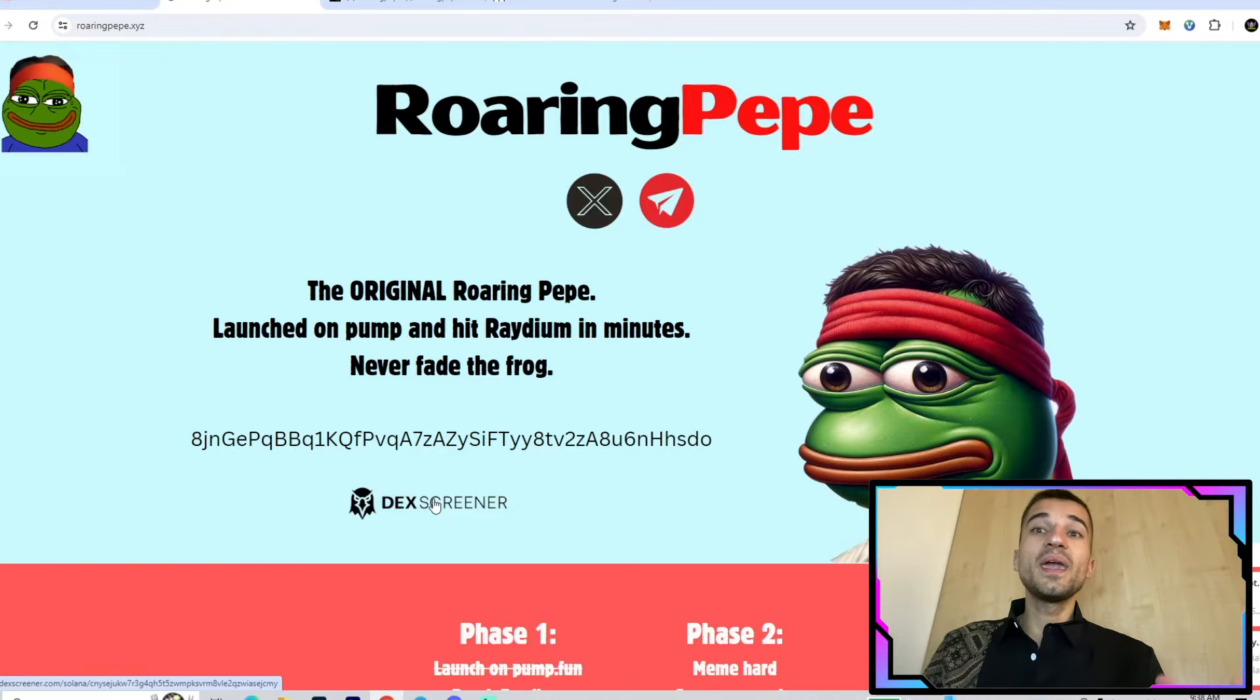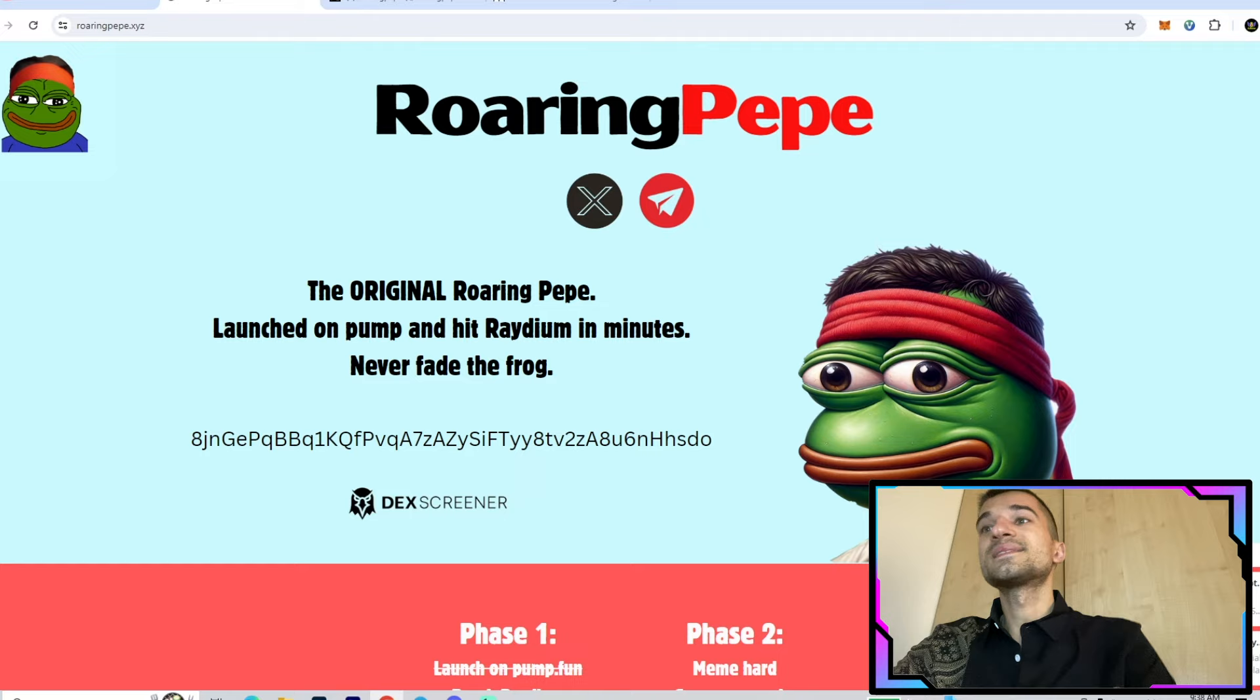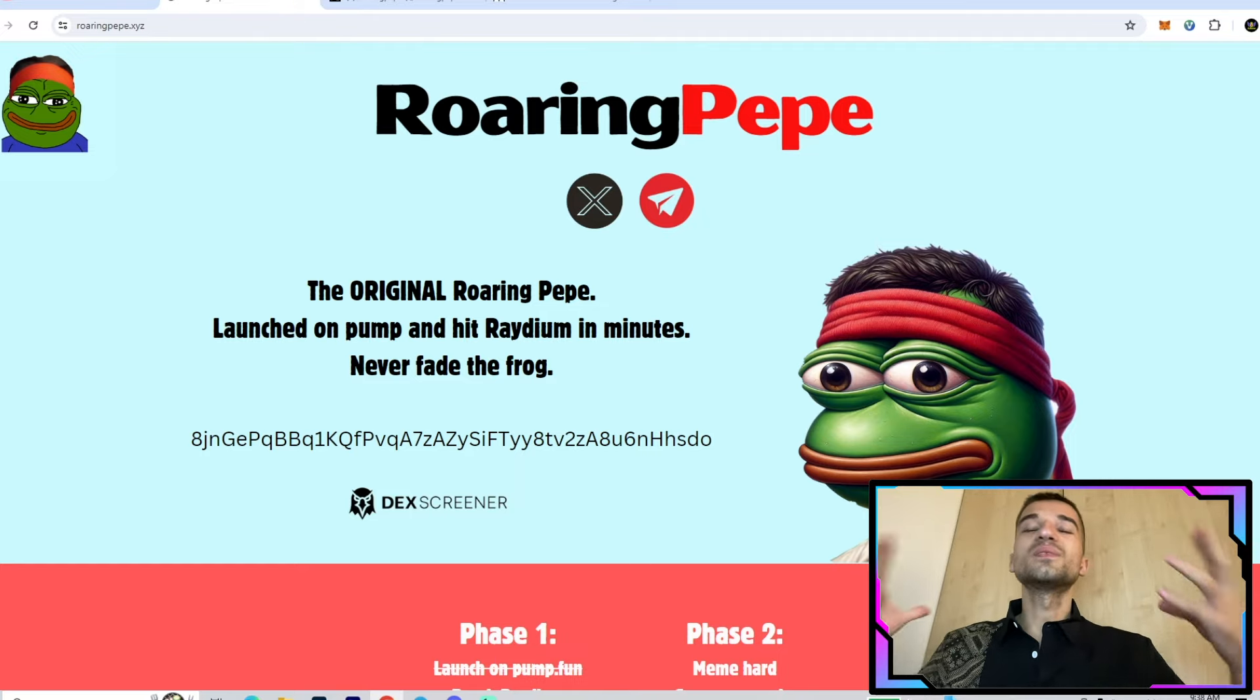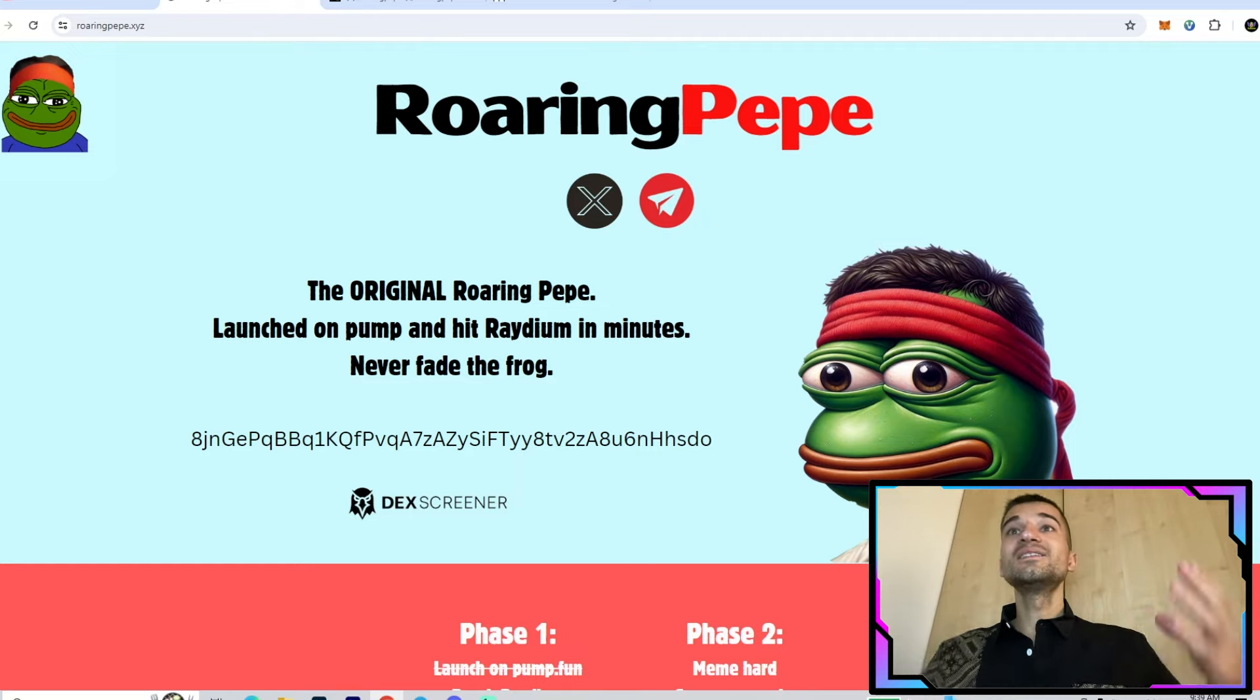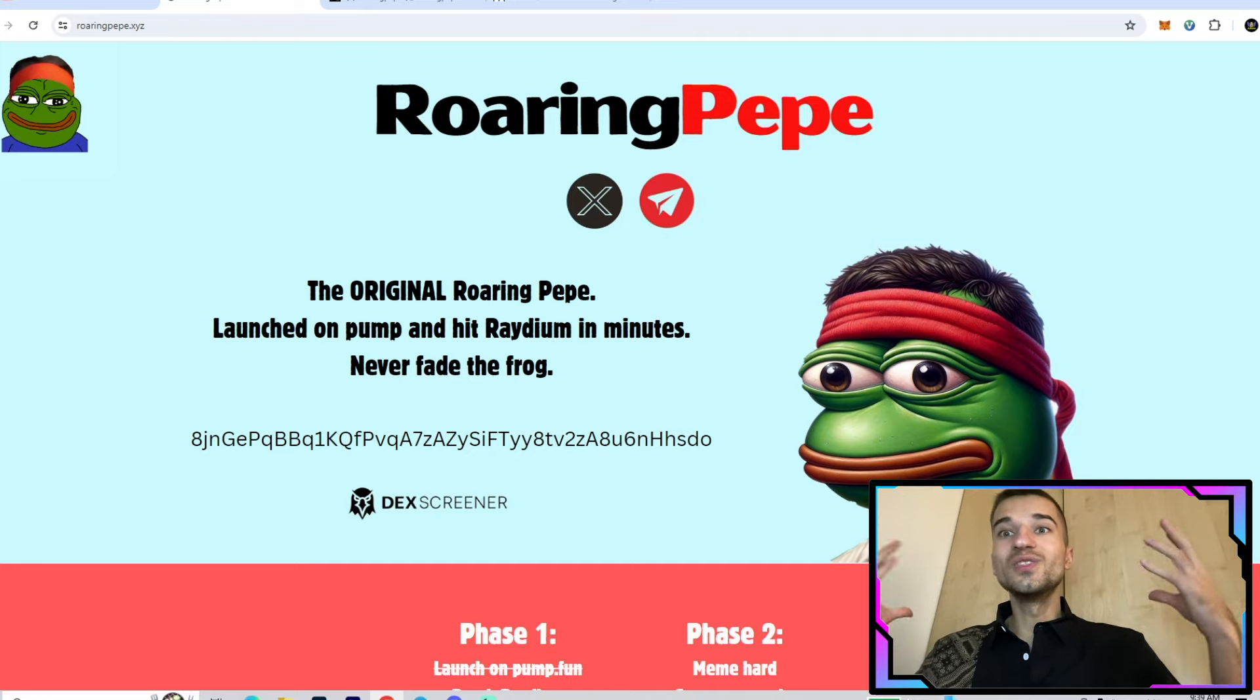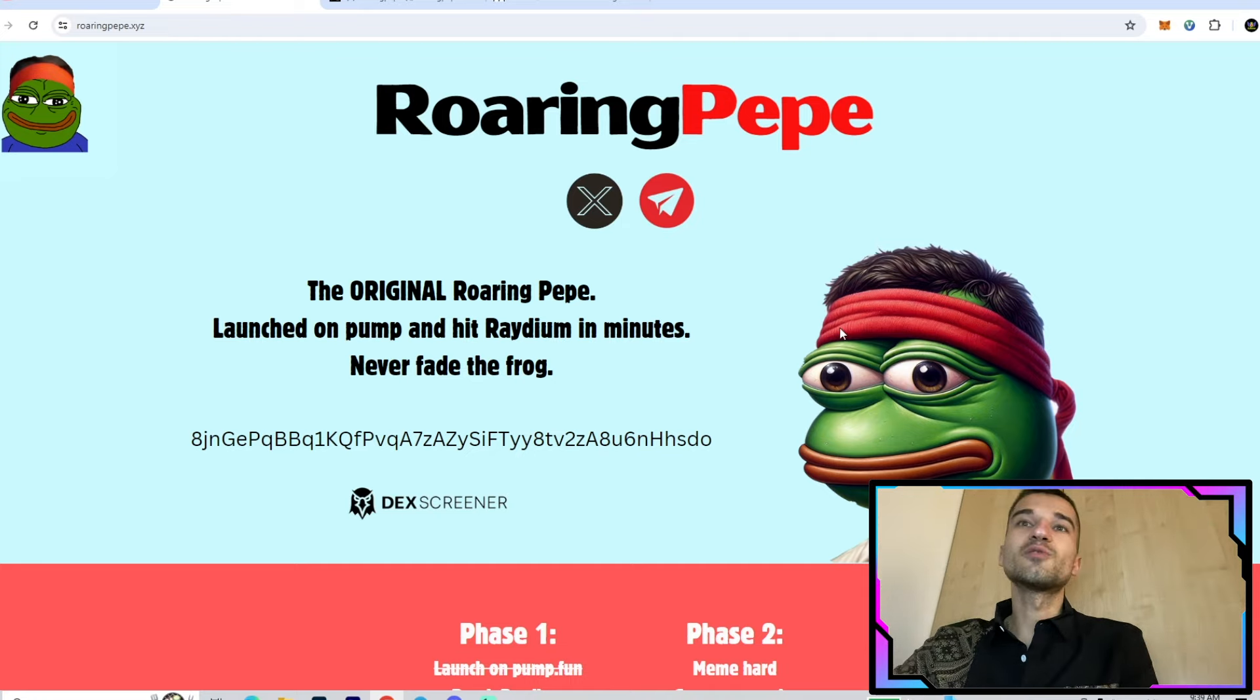They're already making waves in the crypto space. As you know, GameStop is now on a very big hype, and Roaring Pepe is also riding this wave.